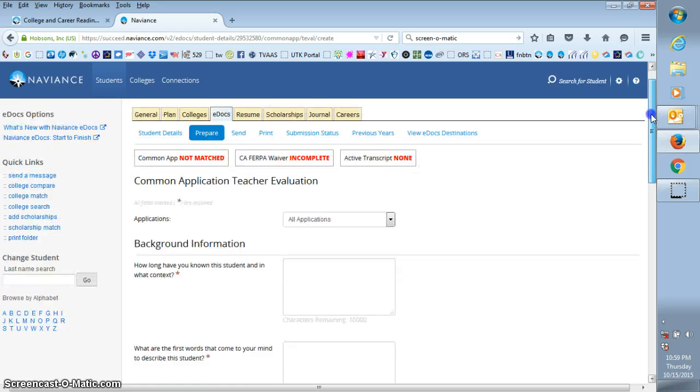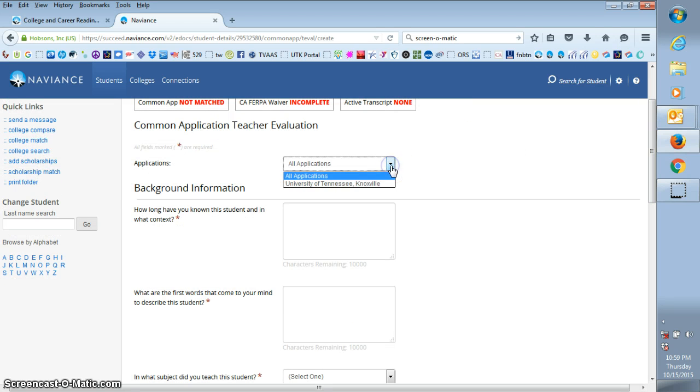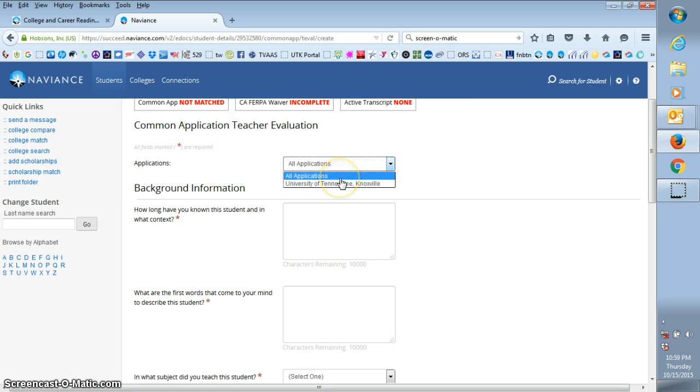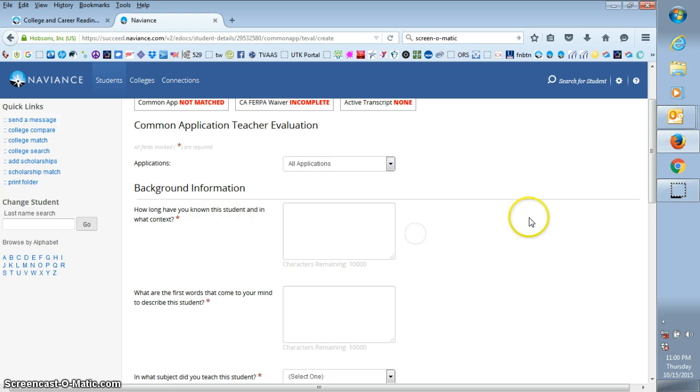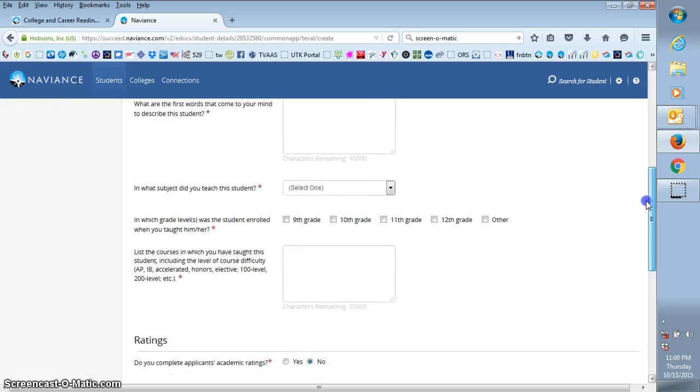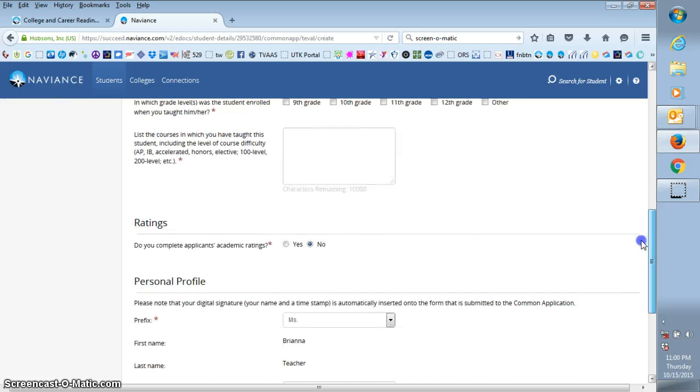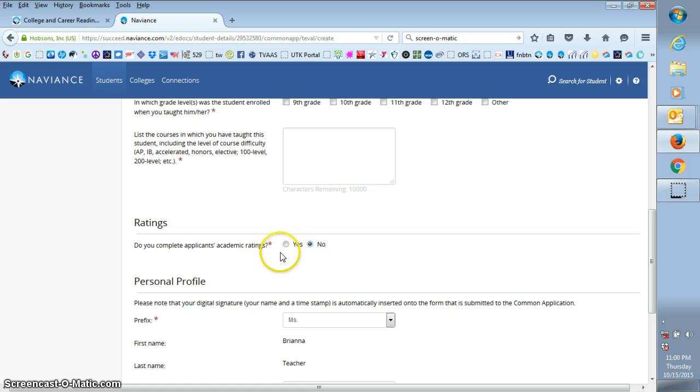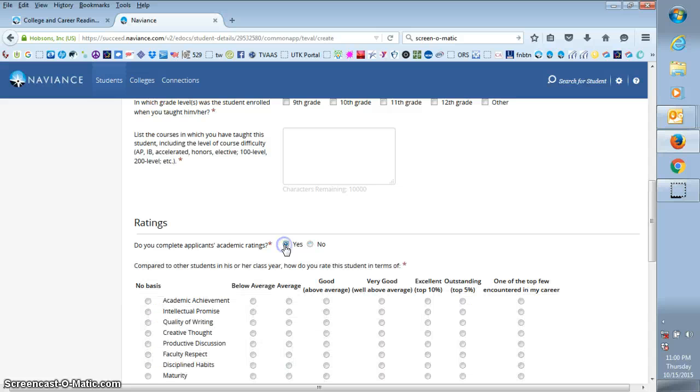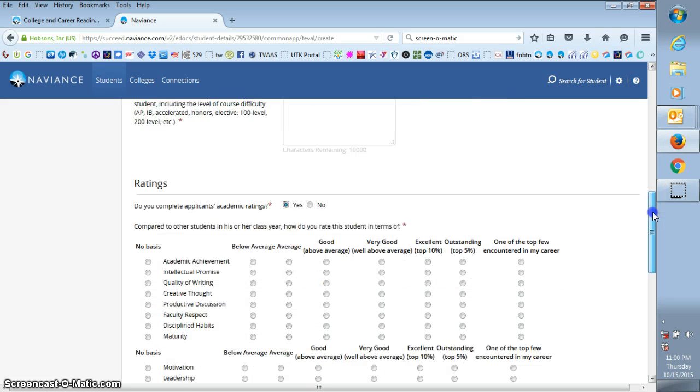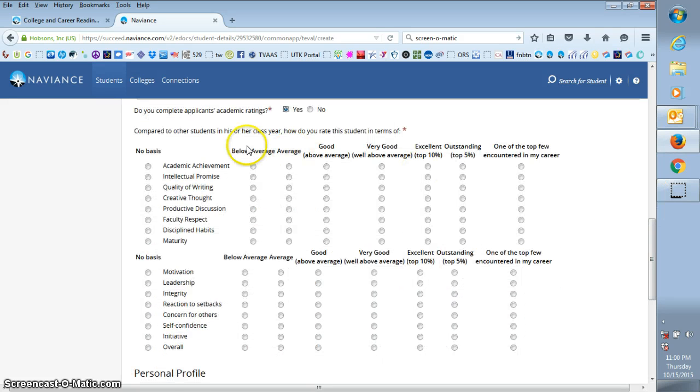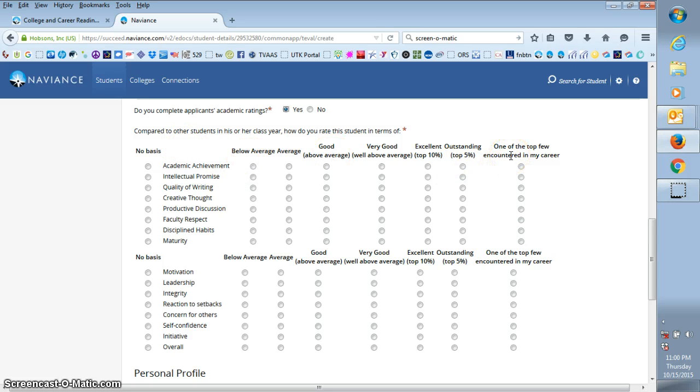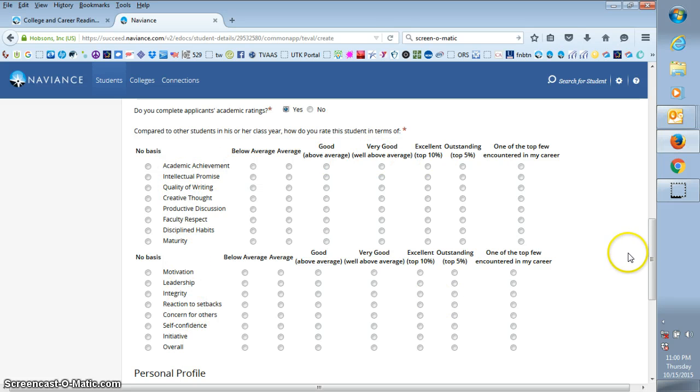All you have to do here is go ahead and click if it applies to all applications, usually it will, and answer the questions. Now under the rating section, we generally give our students ratings. If you feel comfortable doing that, it's just going to ask you to rate the student from below average all the way up to one of the top few I've encountered in my career, and you're going to rate them on all of these qualities.